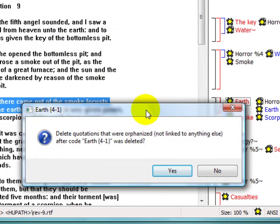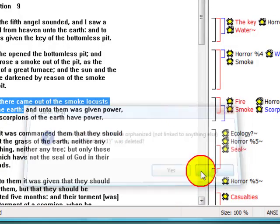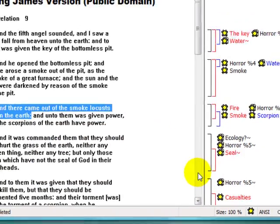If I choose to continue with this delete, I'm also asked if I would like to delete all of the code's quotations that are not associated with other objects.